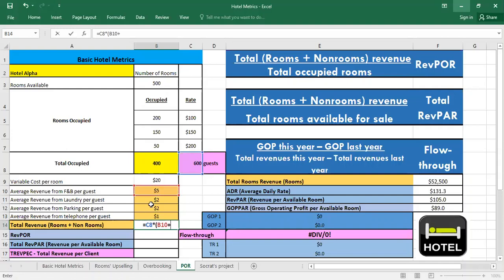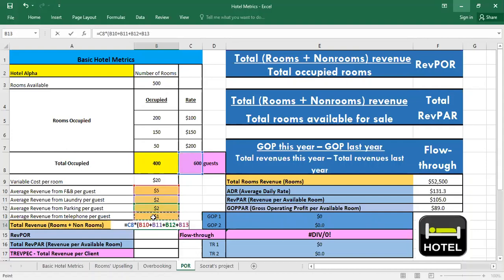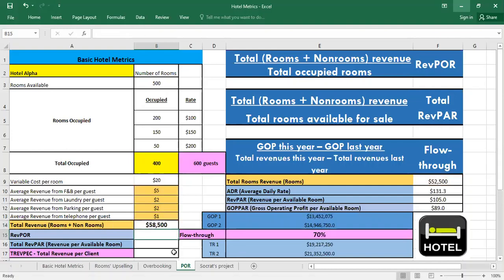We have to multiply it by the different revenues that we have. So we add the F&B, the laundry, parking, and the telephone. And also we have to add the total rooms revenue. So as you can see the total revenue rooms and non-rooms is $58,500.